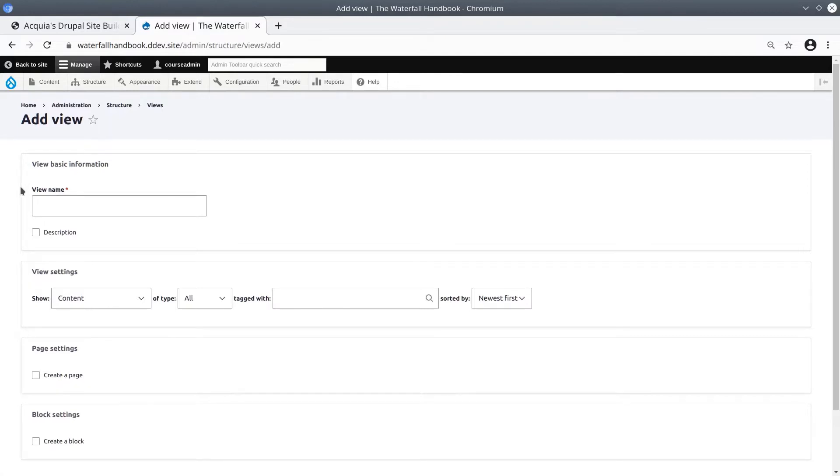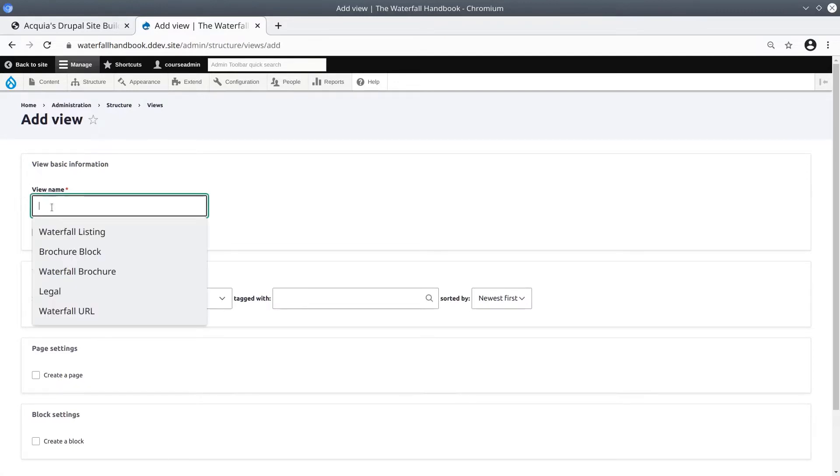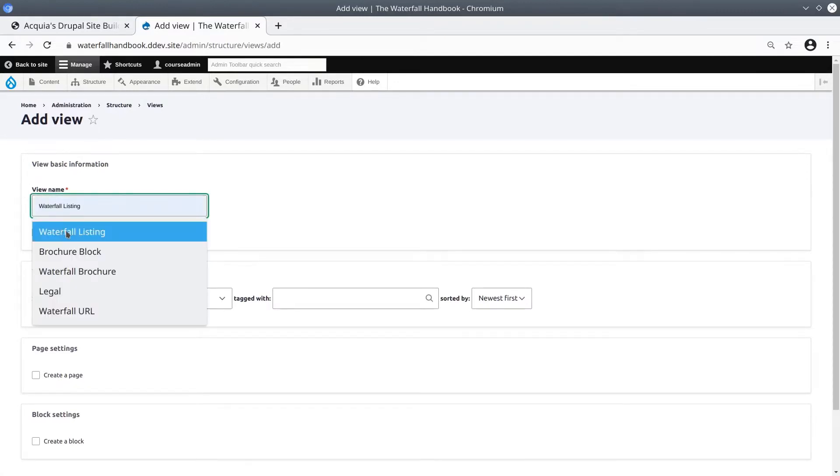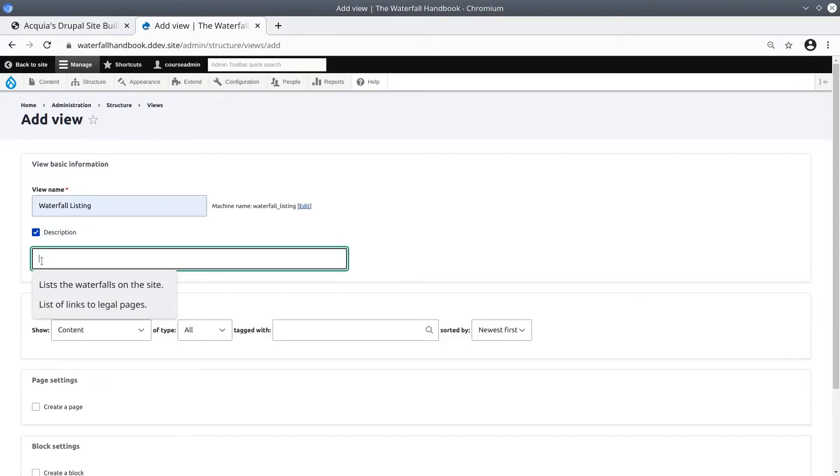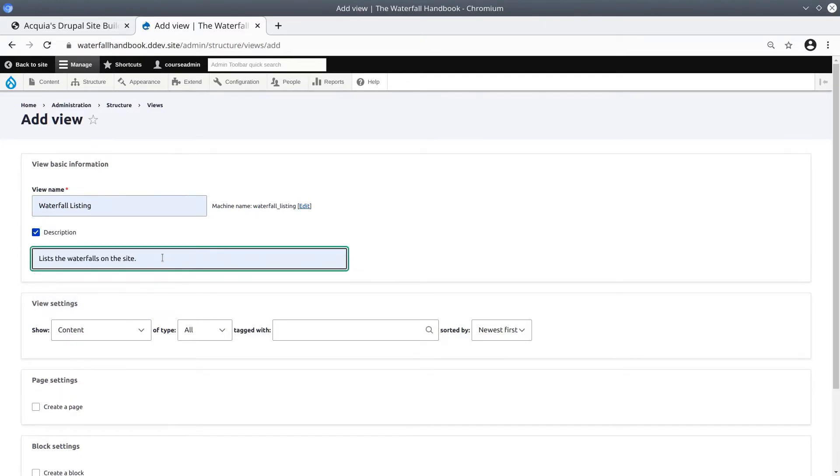First, let's give the view a name. I'm going to call this Waterfall Listing. Enable the Description checkbox and give a short description, such as lists the waterfalls on the site. This is what we'll show in the Administrative View listings.